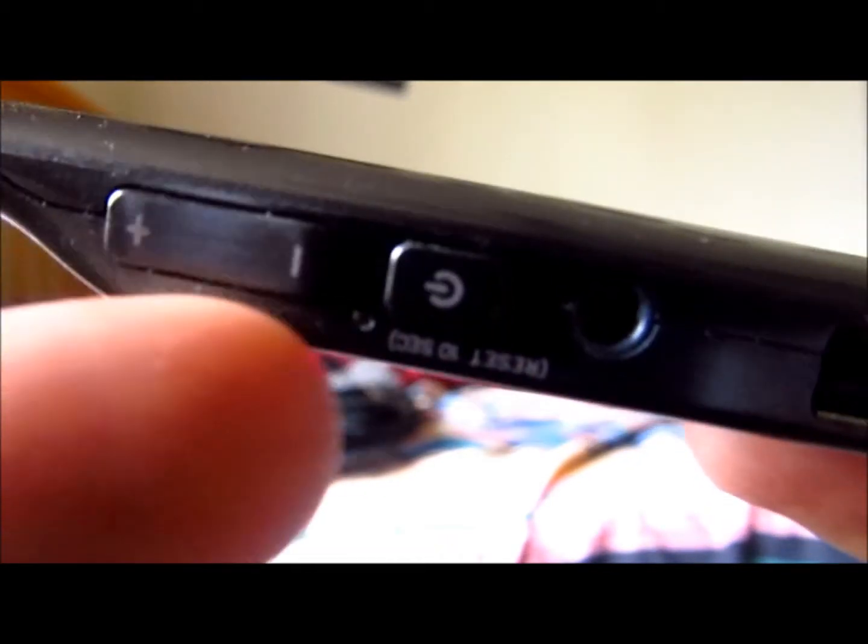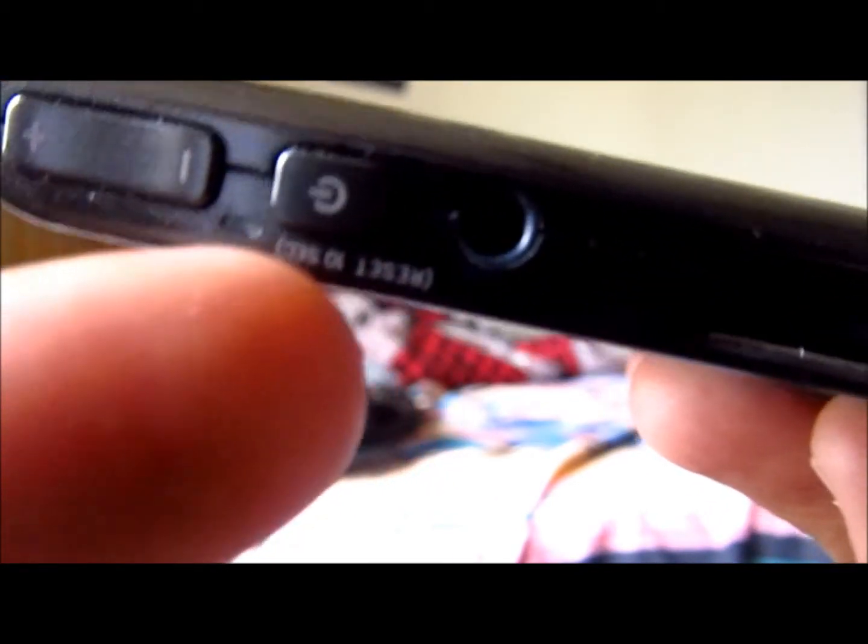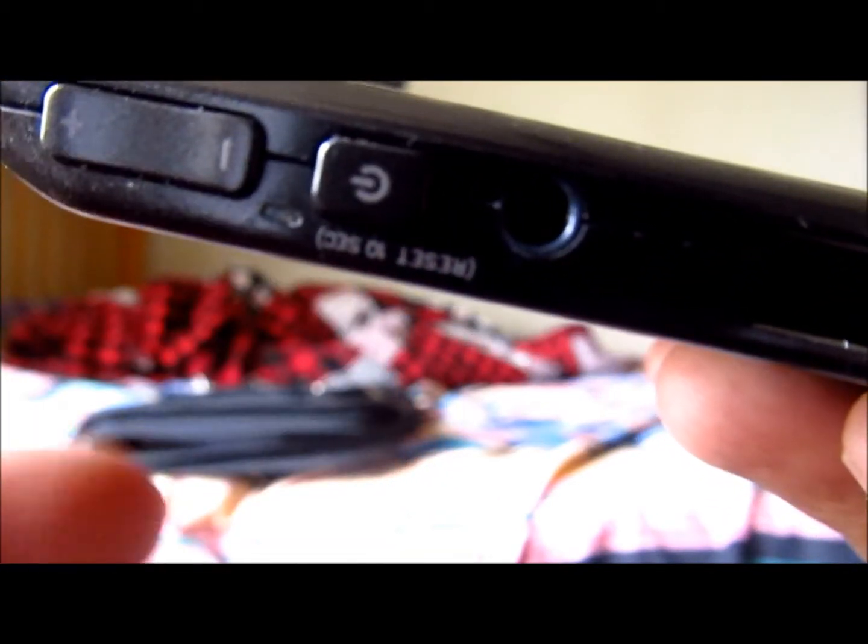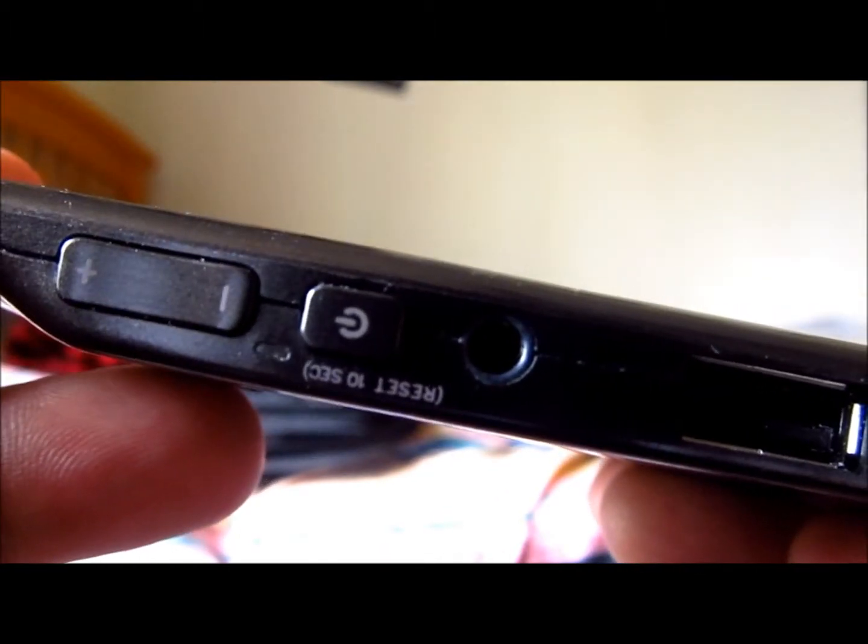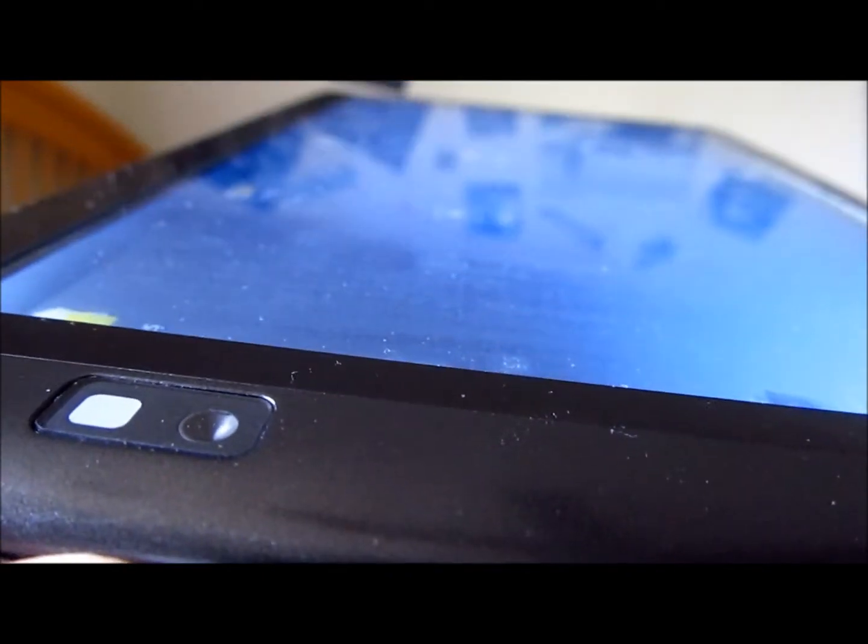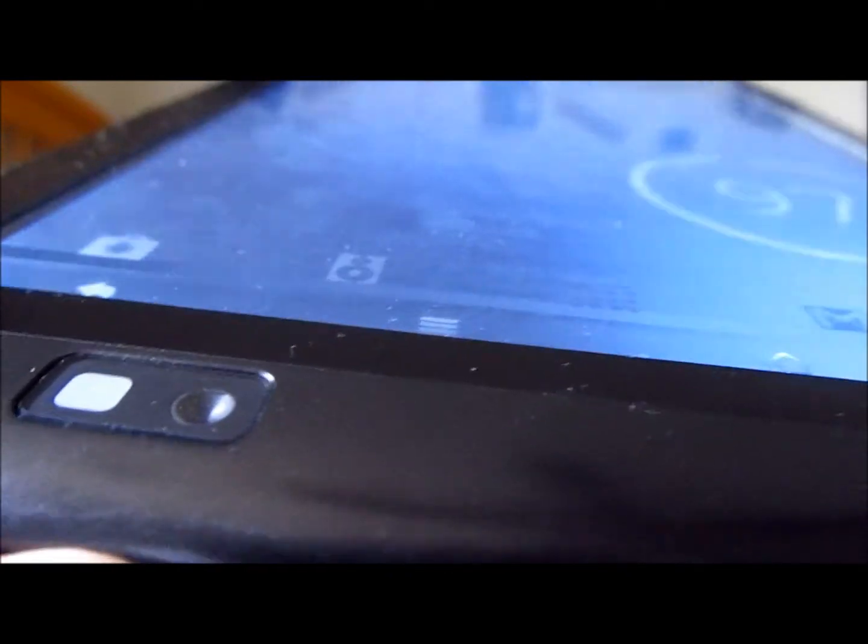Over here, we've got the volume rocker, we've got the power button, there's no lock screen. So we've just got a power button, and when you press it, you can see there, turned on. Just again, turns off.